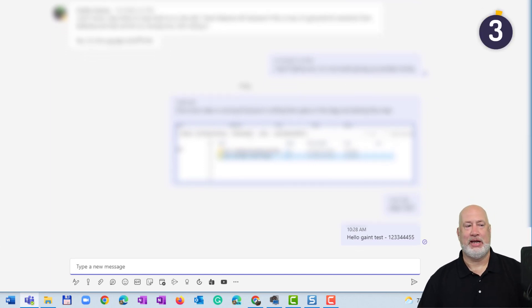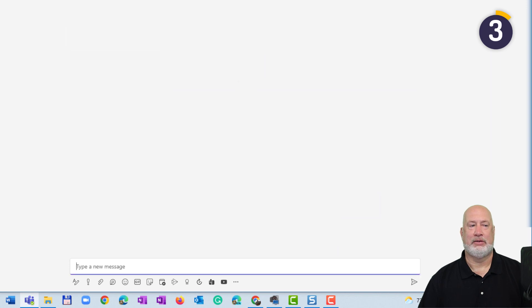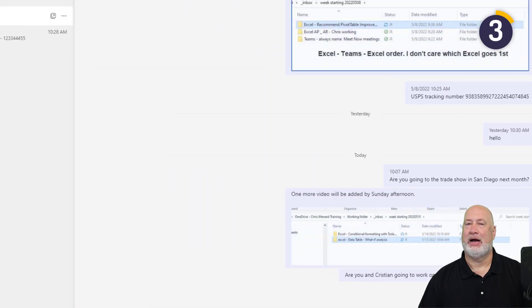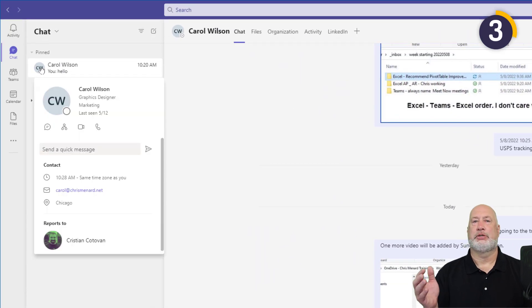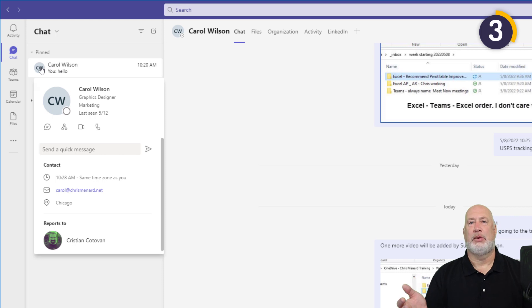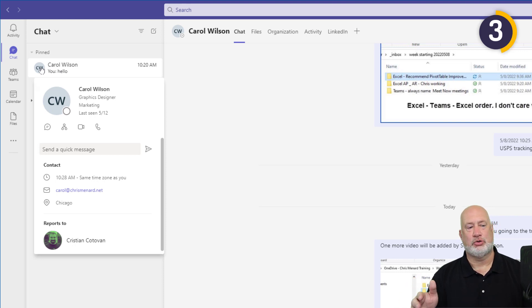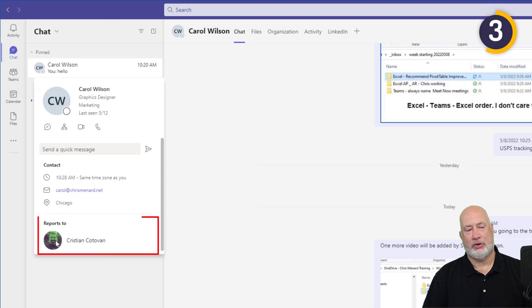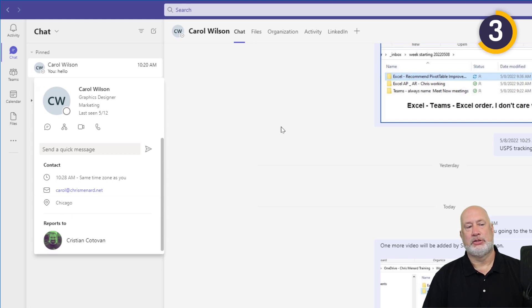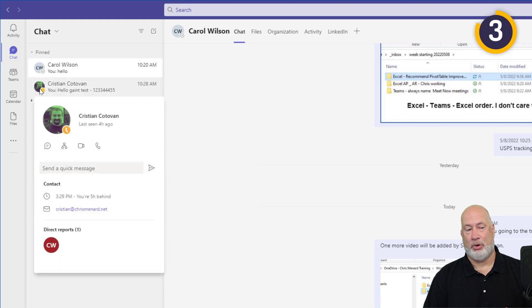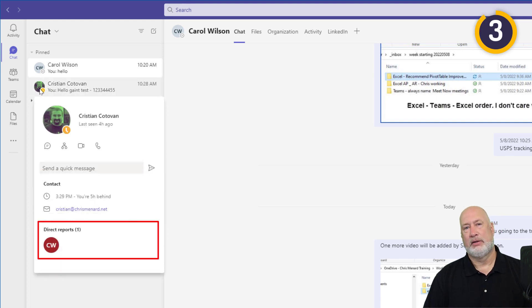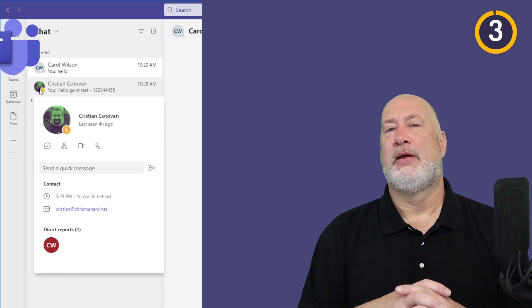Tip number three. I'm going to go back to Carol. Again, just mouse over. You don't need to click. It will tell you who someone reports to. So there's somewhat of an organization structure going on inside of Teams. It says that she reports to Christian right here. So if I point at Christian, it should tell me that Carol is a direct report and it does. Cool feature right there.